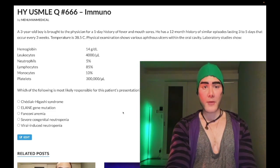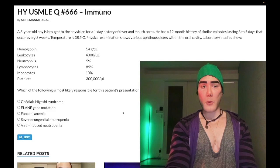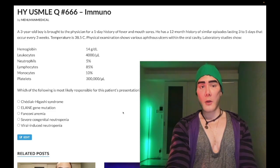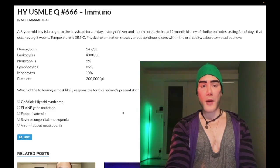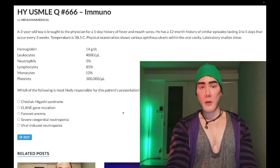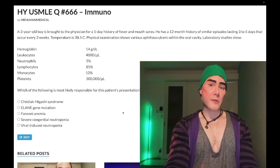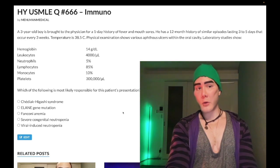Febrile, 38.5 Celsius. Physical exam shows various aphthous ulcers in the oral cavity.